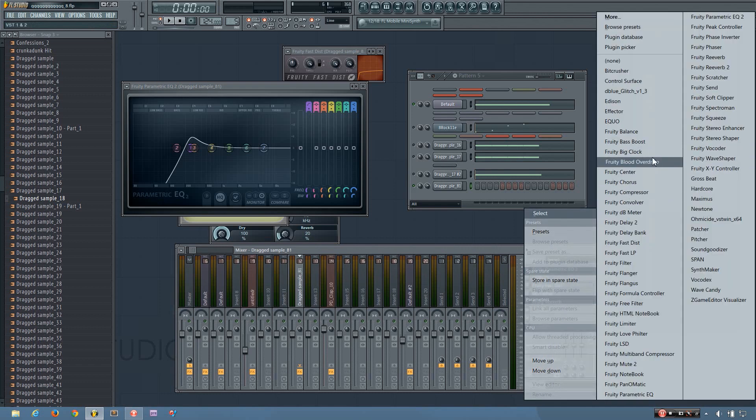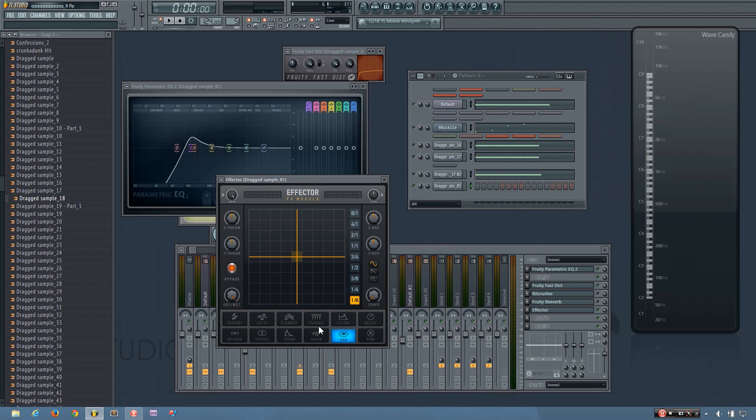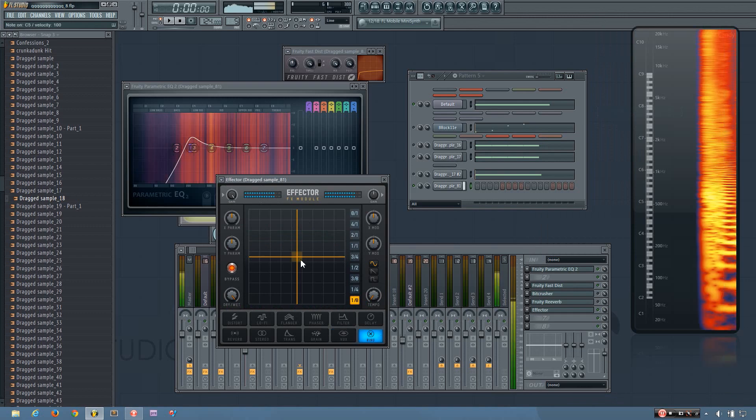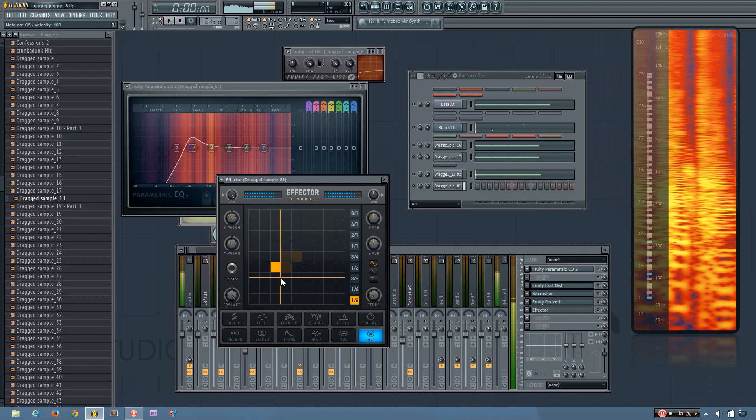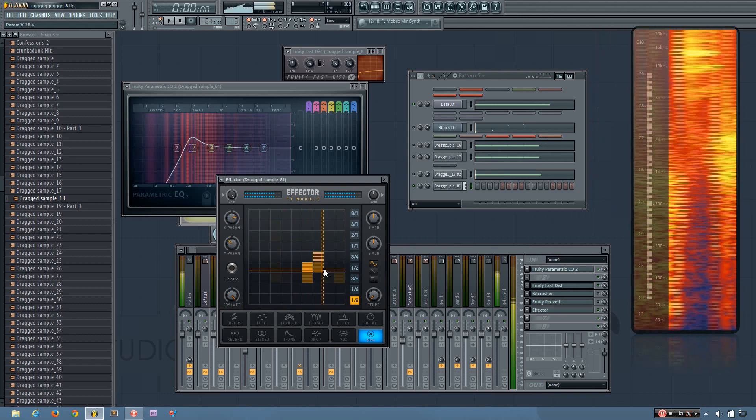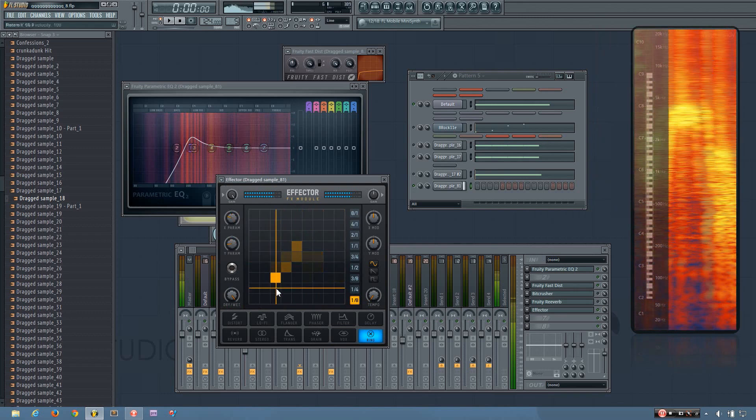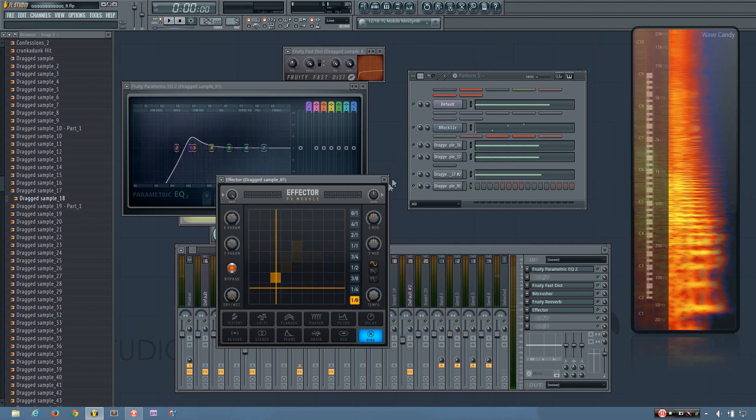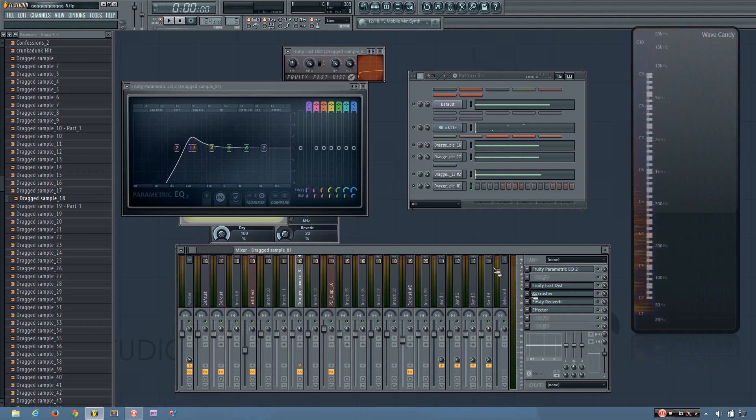Let's do effector and ring modulation. So you can really just do any effects and play around with them.